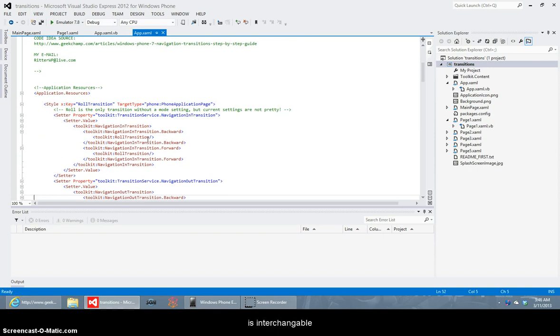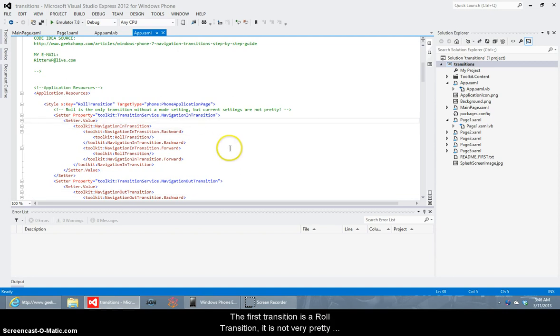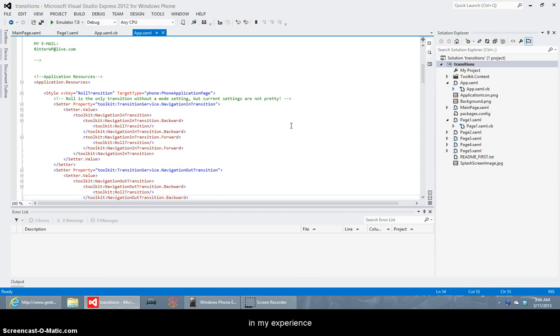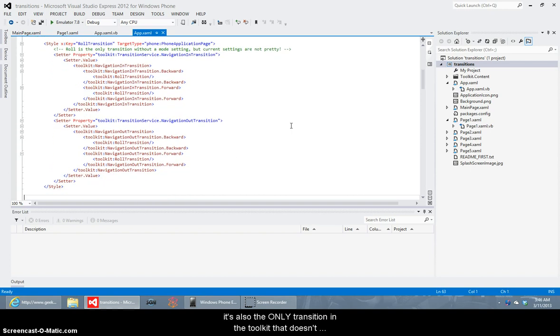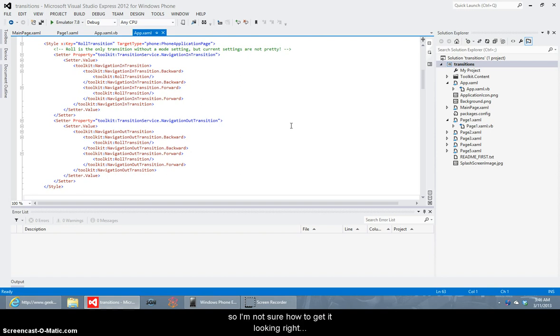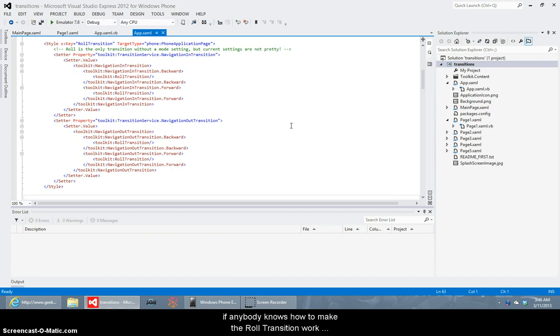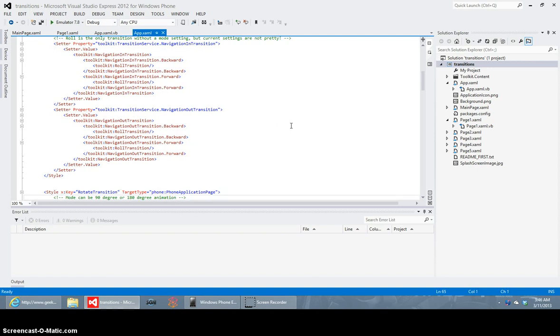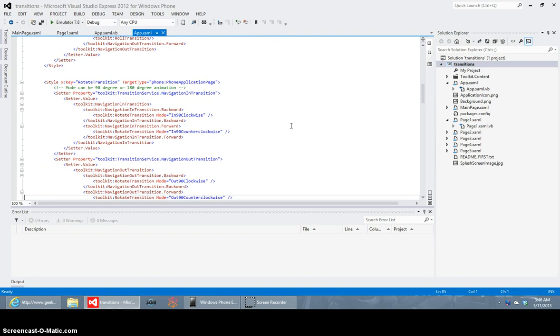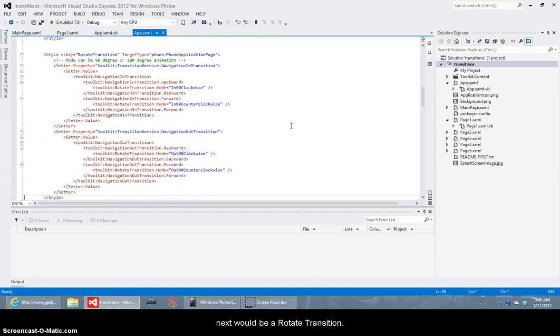It is not very pretty in my experience and it's also the only transition in the toolkit that doesn't have a mode setting that you can play around with so I'm not sure how to get it looking right but for some reason it just doesn't have a polished fluid look to me something's not quite right. If anybody knows how to make the role transition work the way it probably is supposed to then please add your two cents because it's beyond my motivation to try and figure it out because these other transitions are quite nice.